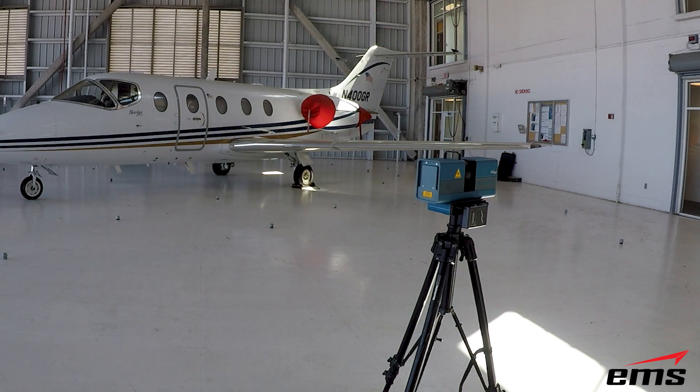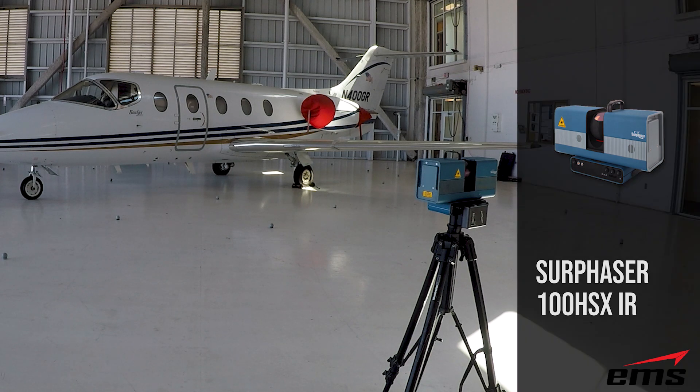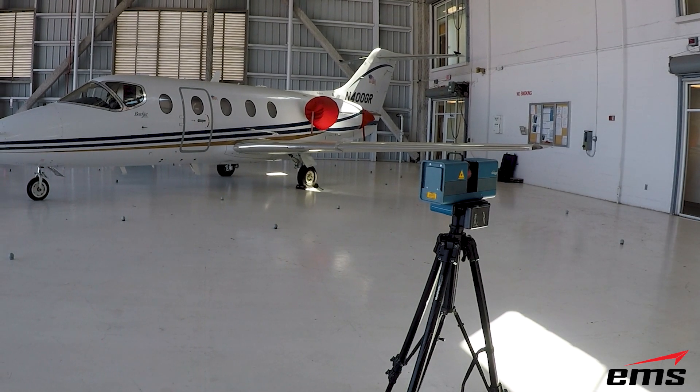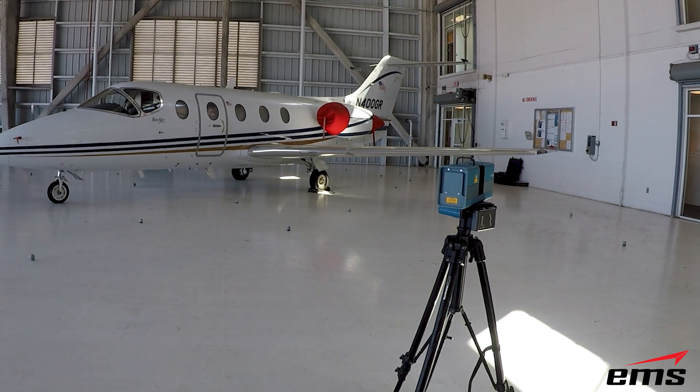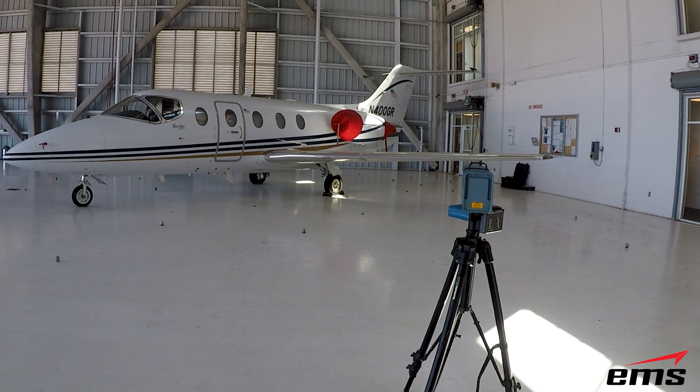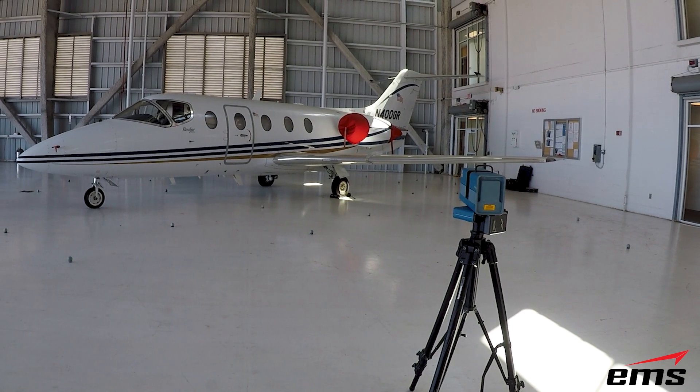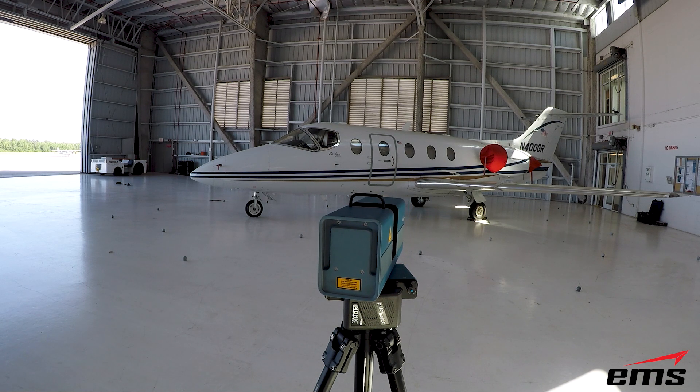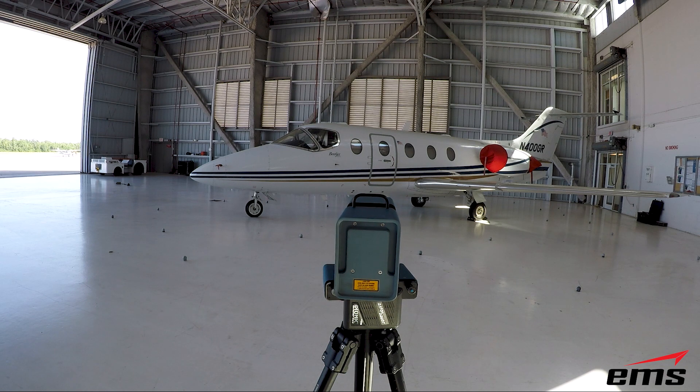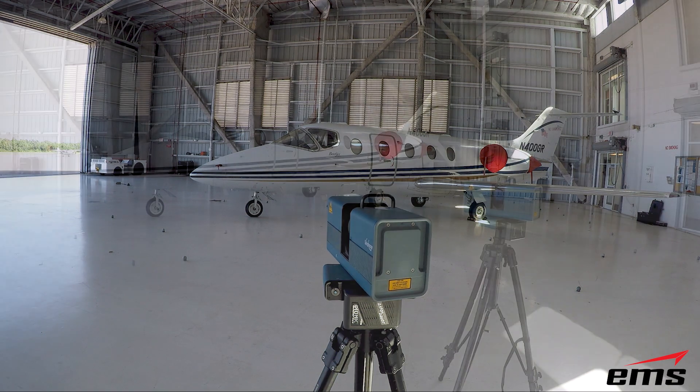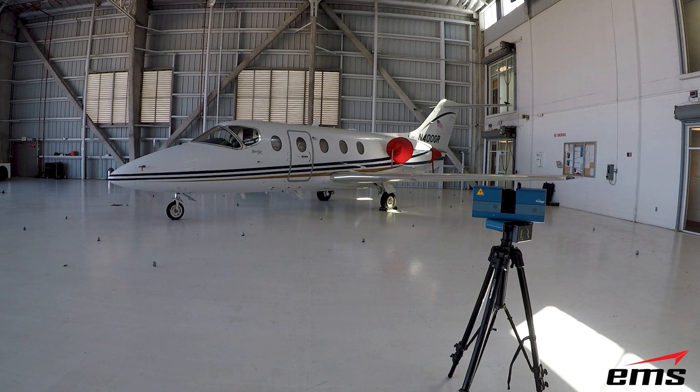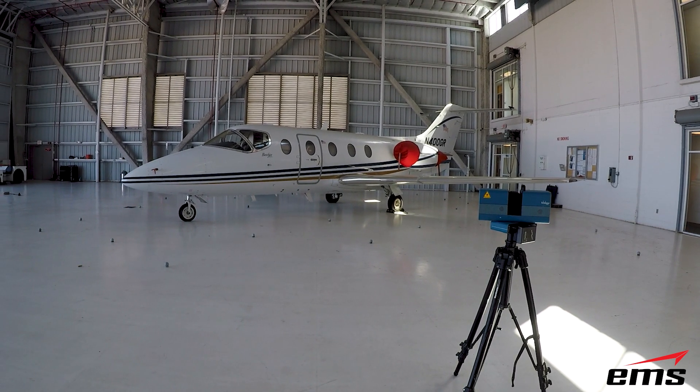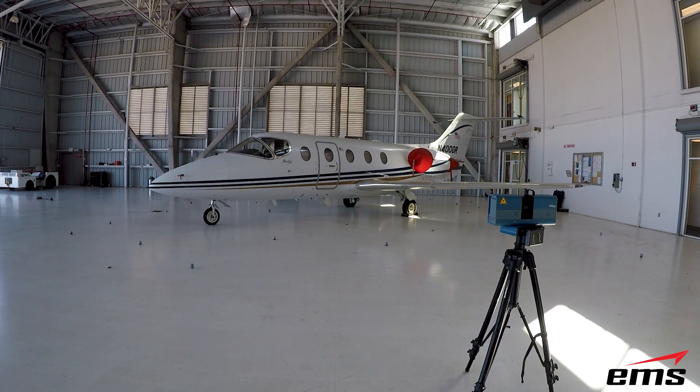So the last scanner in the test is the Surphazer 100 HSX IR model. And this is an intermediate-range scanner. It has a reach out to about 70 feet. So it works just like the 75 HSX. It's just meant for larger things. Now, we didn't actually do any video for the accuracy test, but you can see it here. It works pretty much the same way. And for this one, we scanned at 5 feet, 10 feet, 15 feet, and 20 feet away from our table and collected all of that data just to see what kind of results we would get at some different ranges with this scanner. And again, we compared this back to the tracker data.